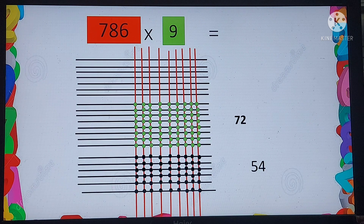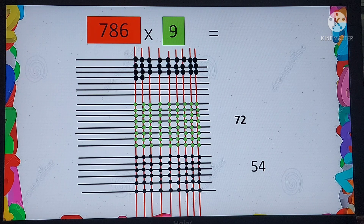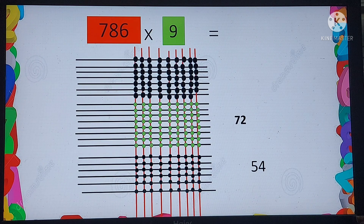Now we move to the uppermost layer and count the intersection points: 1, 2, 3 ... all the way to 63. So we have 63 points of intersection in the uppermost grid. We write 63 here.